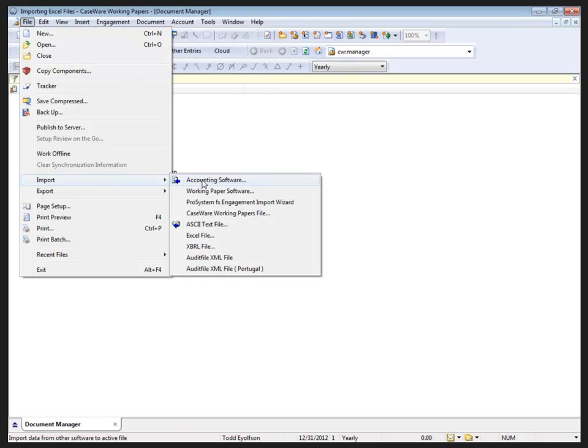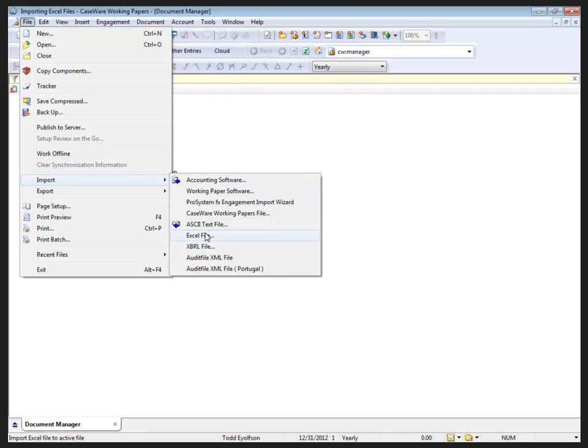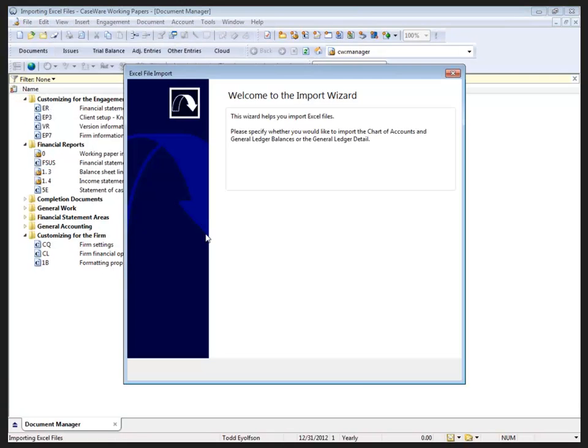We still want to be able to automate the process of getting the data in. If your client can provide you an Excel sheet with the account number, description, and balance, we have the ability to import that using the Excel file import.